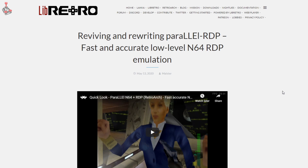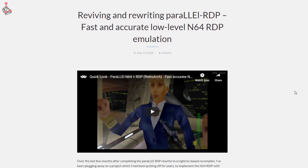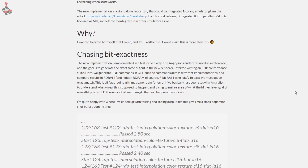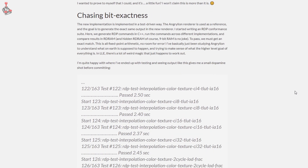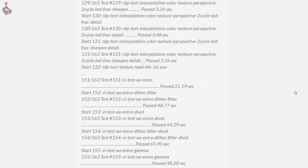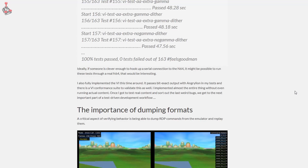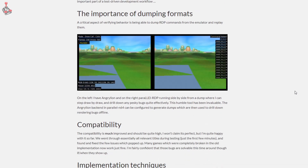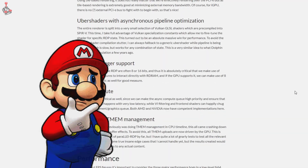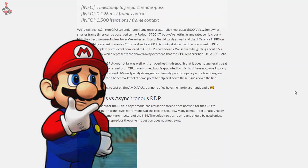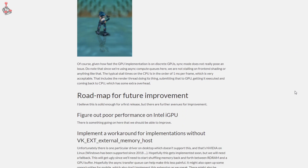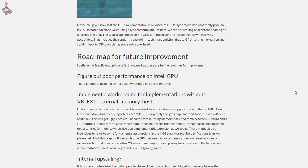Recently, Libretro, the API project responsible for applying emulation cores for use with RetroArch, did a post announcing the reviving and rewriting of Parallel RDP — a fast and accurate low-level N64 RDP emulation implementation. I won't pretend to understand the complexities of this, but from my understanding, what has been achieved is the most accurate emulation of the system to date. You can read all about it here for yourself.